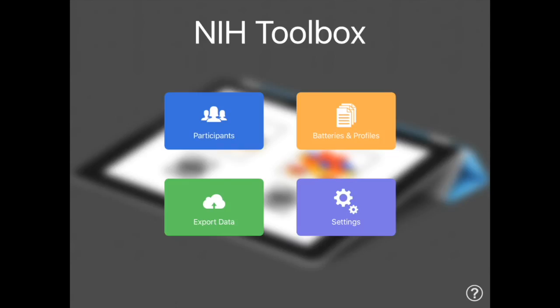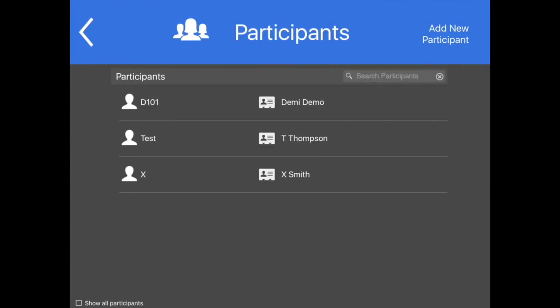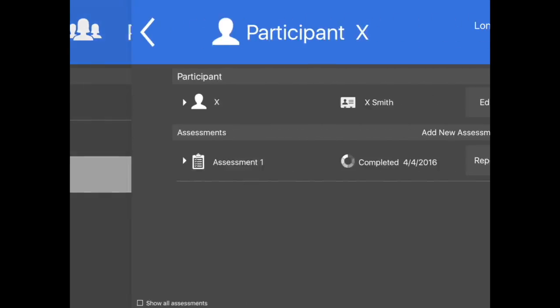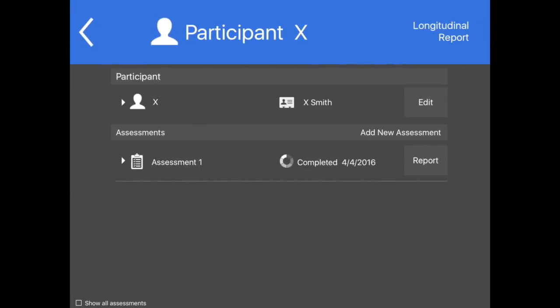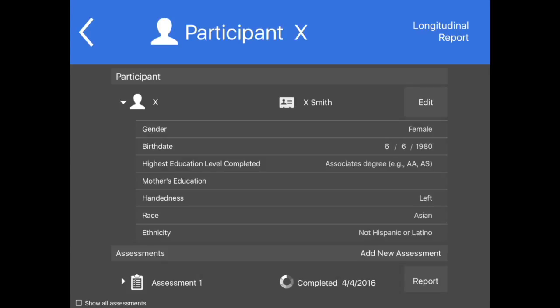If the participant was previously created using the NIH Toolbox app on this iPad, you may also locate him or her by tapping Search Participants at the top right corner of the black part of the screen. Once the participant is located, tap their identifier or name to open their record. Tap the arrow to the left of the identifier to view or edit the participant's information.